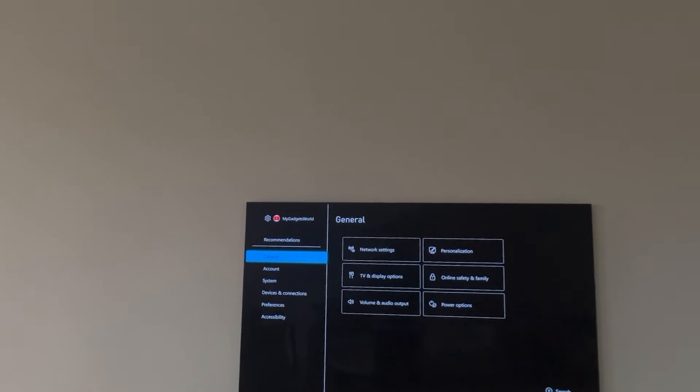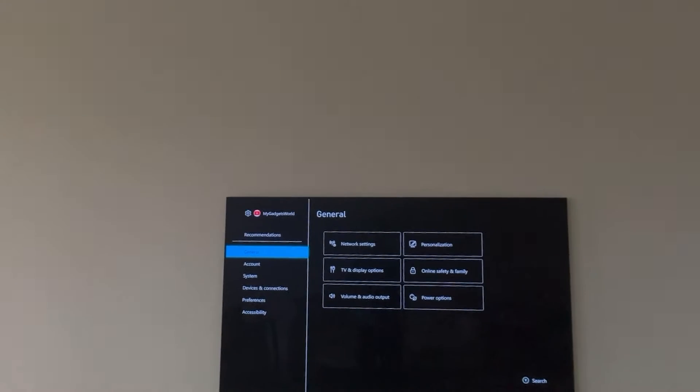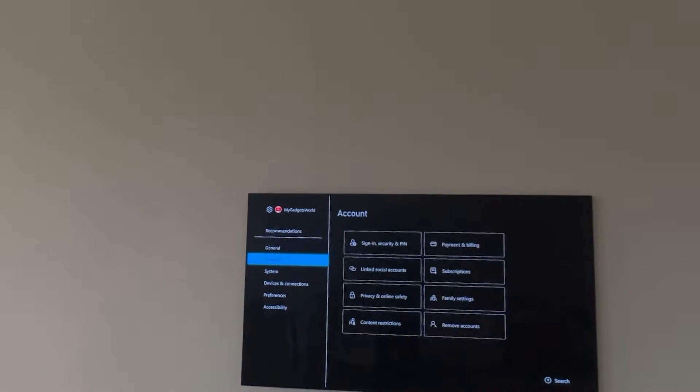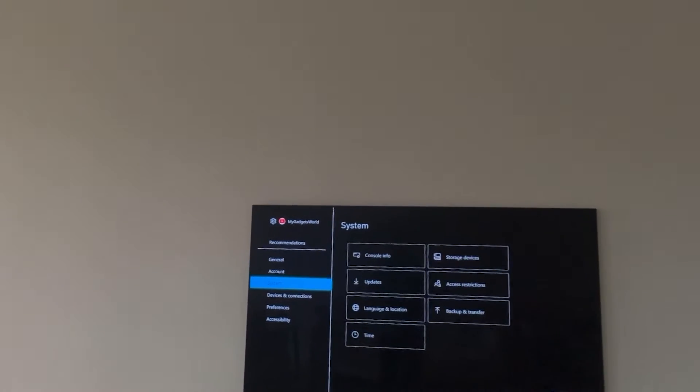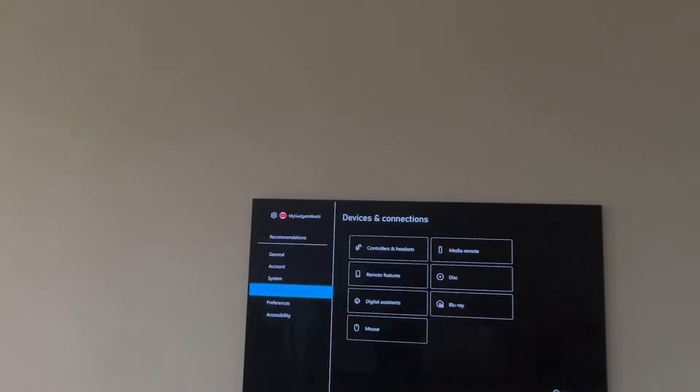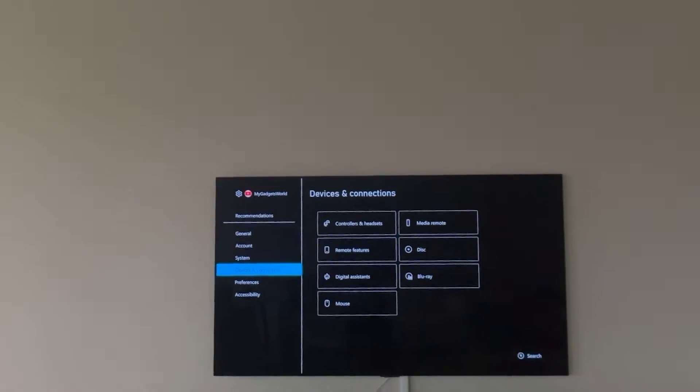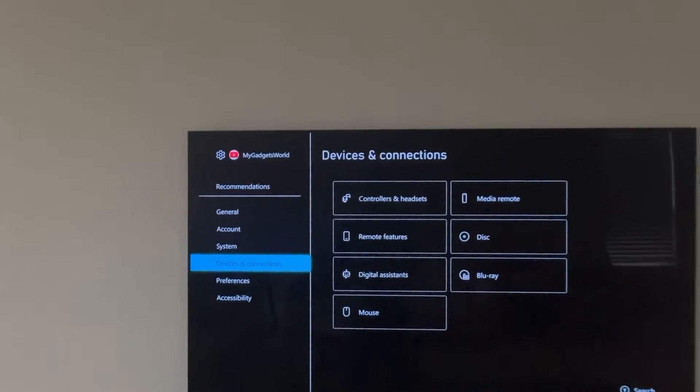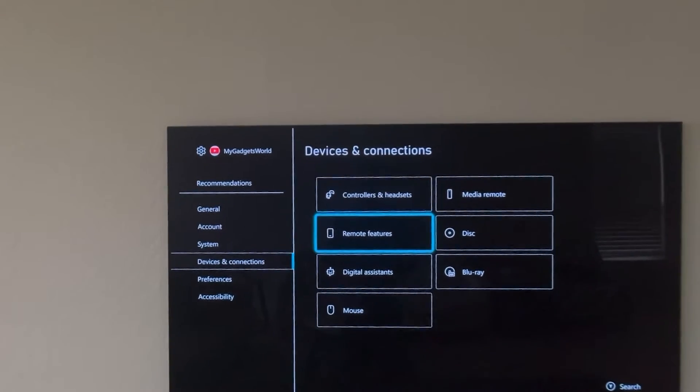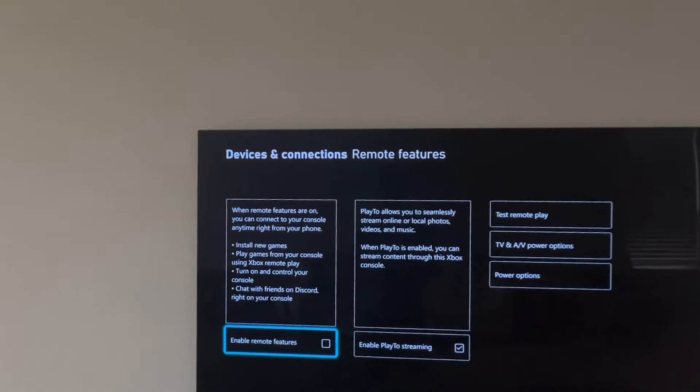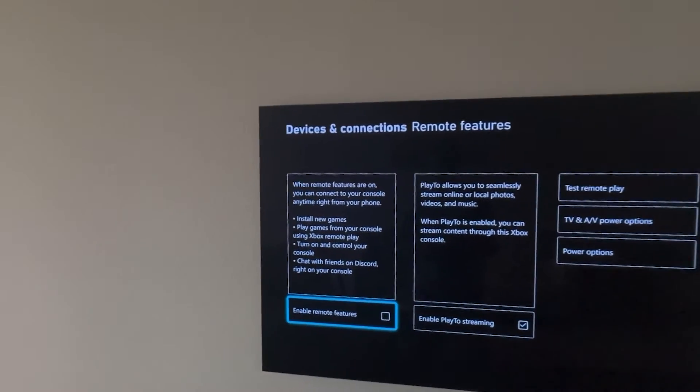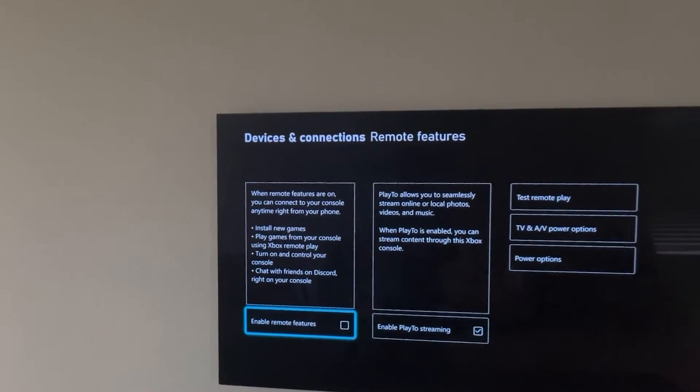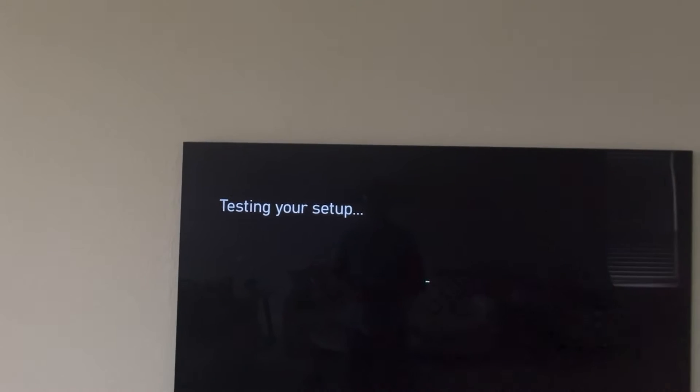And once you go in the settings, you want to make sure that you go to the remote play settings. For that you're going to come down to devices and connections and go to the remote features because you want to enable the remote feature so you can play remotely.